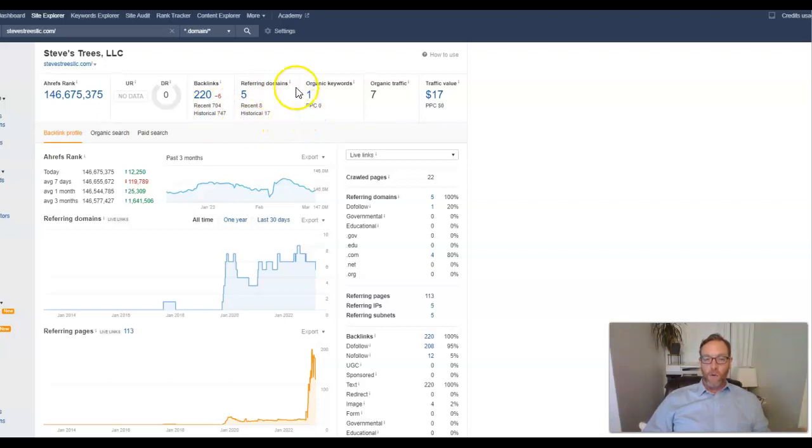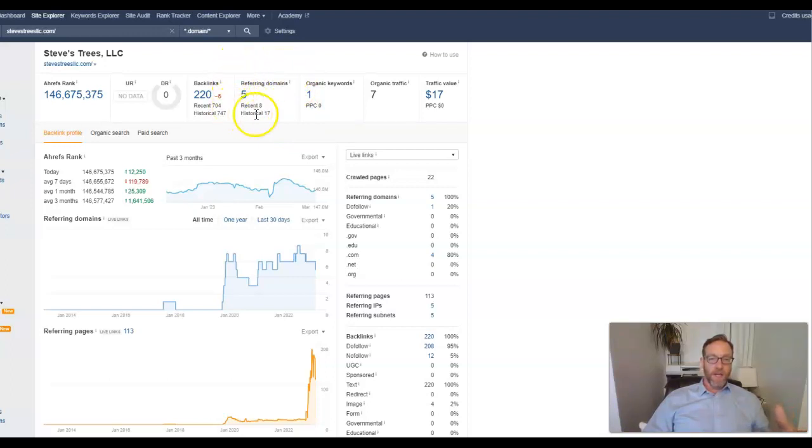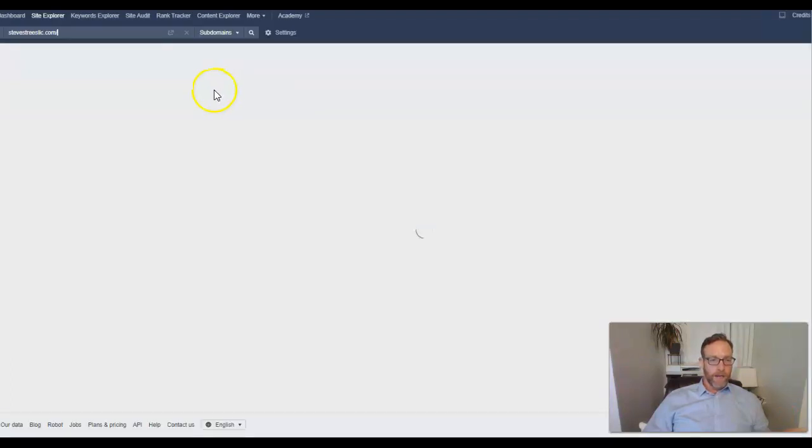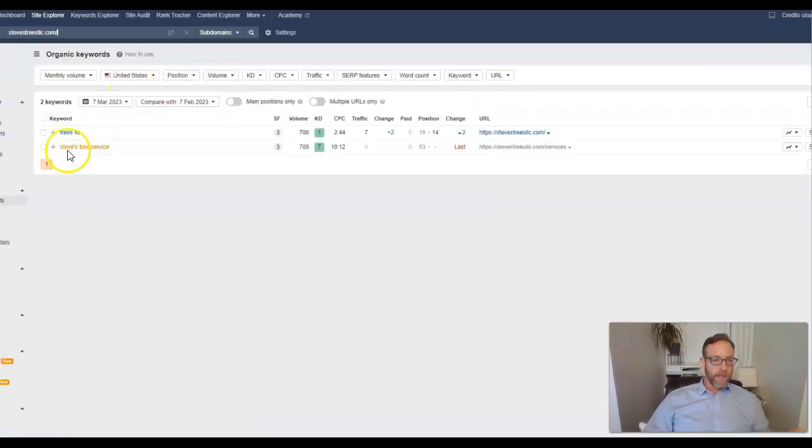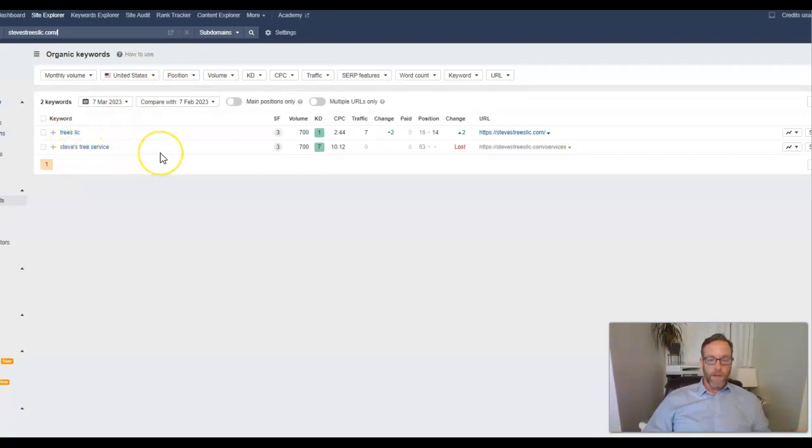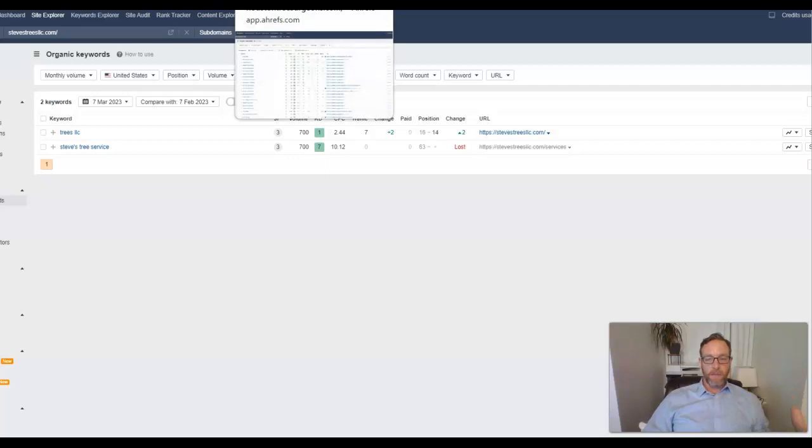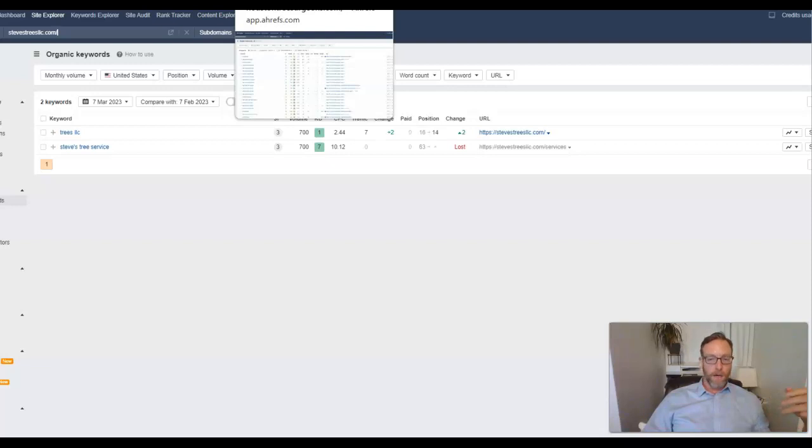So again, what we're looking for this to do is give you organic keywords that are ranking. You only have one organic keyword that you're ranking for. Let me just click into that and see what it is. It's probably Steve's trees. Trees LLC and Steve's tree service. So those aren't buyer intent. Those are branding and national keywords that aren't going to be searched for people that are looking to get their trees worked on, get a tree removal, get stump grinding, those sorts of things.